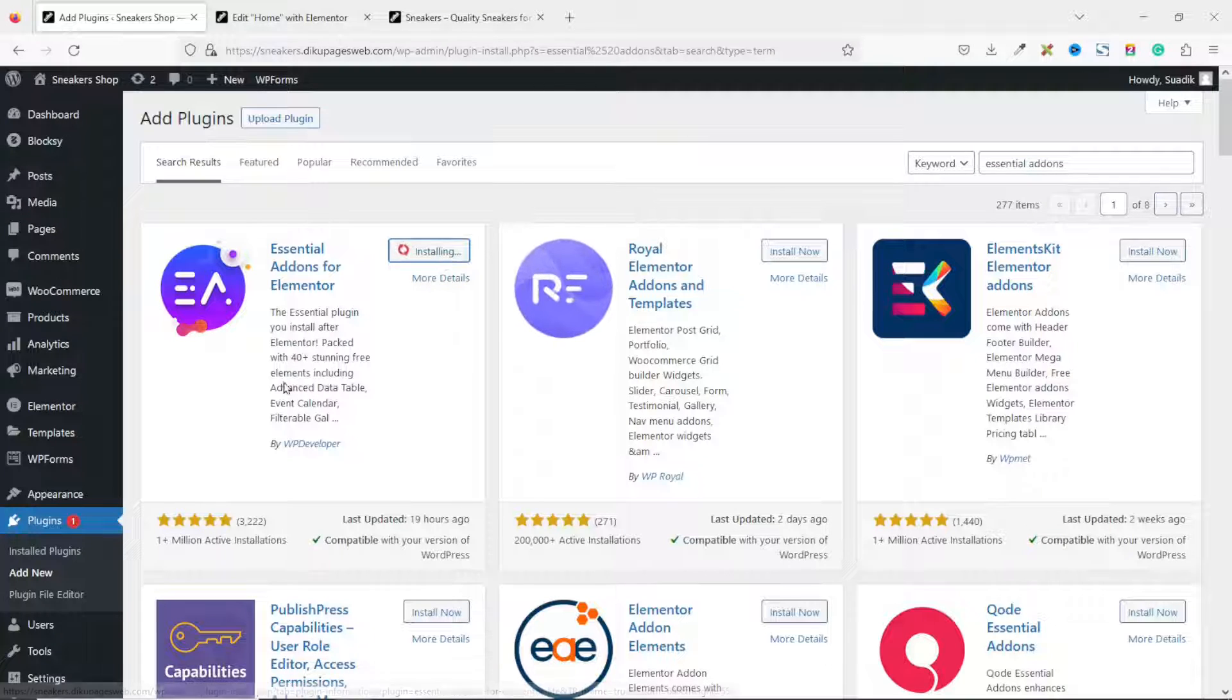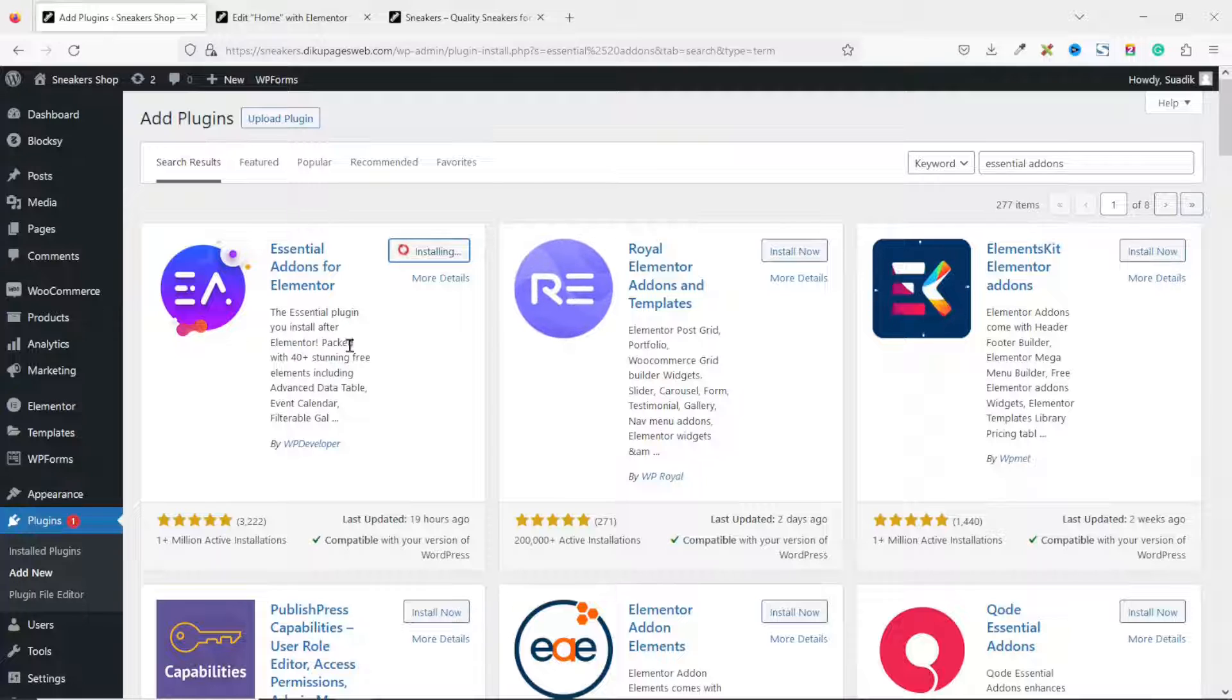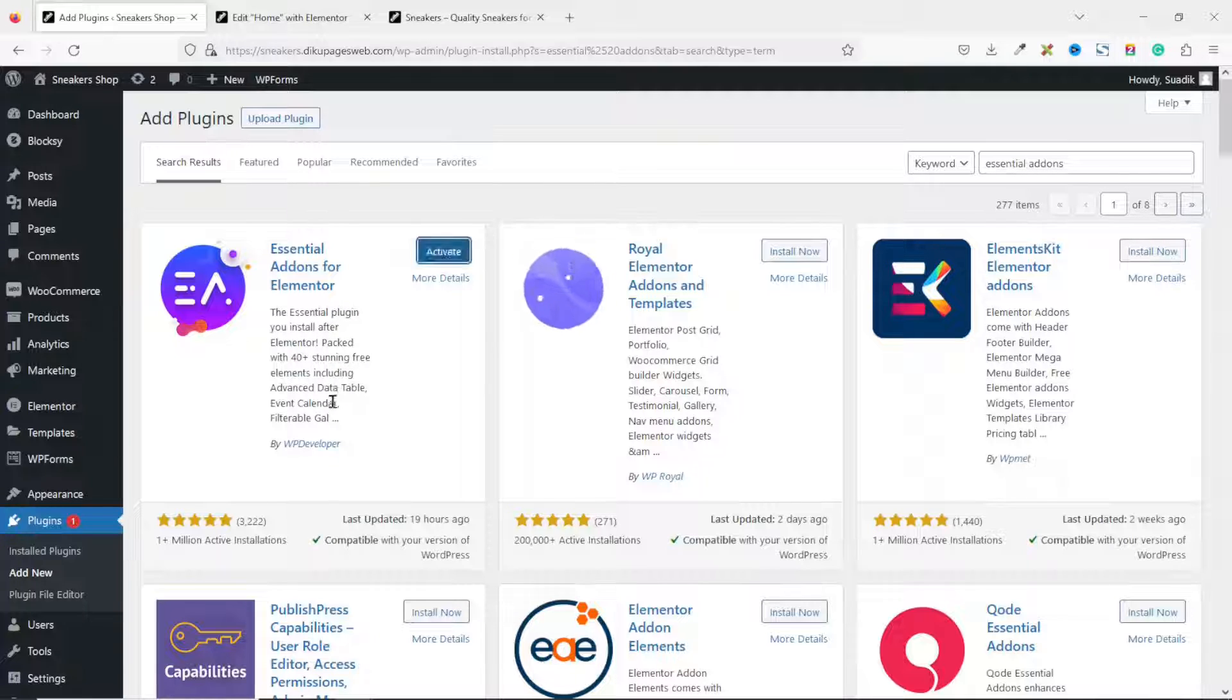This plugin will give us over 40 plus standard-free widgets in addition to the Elementor page builder. It is installed. I activate.